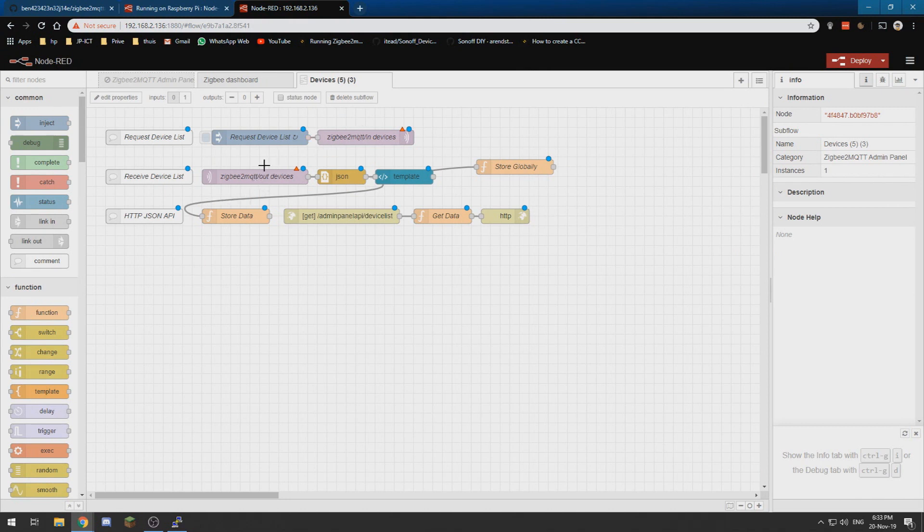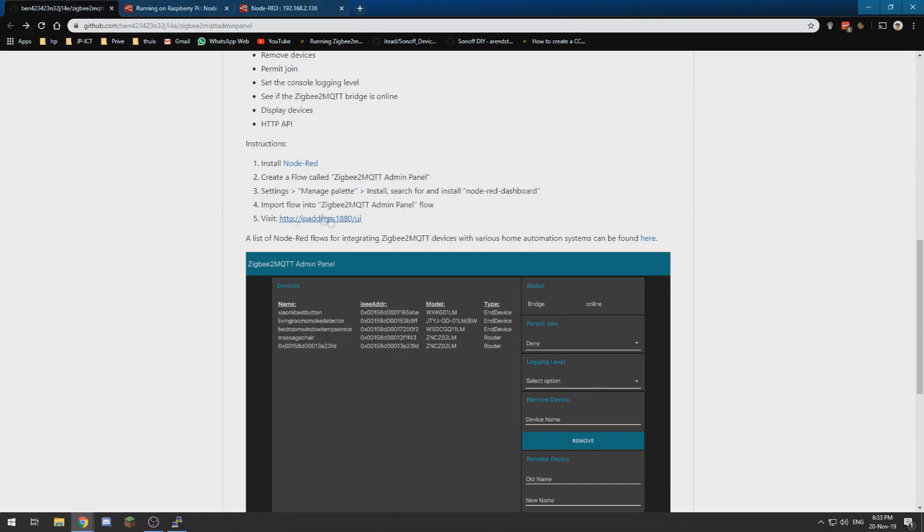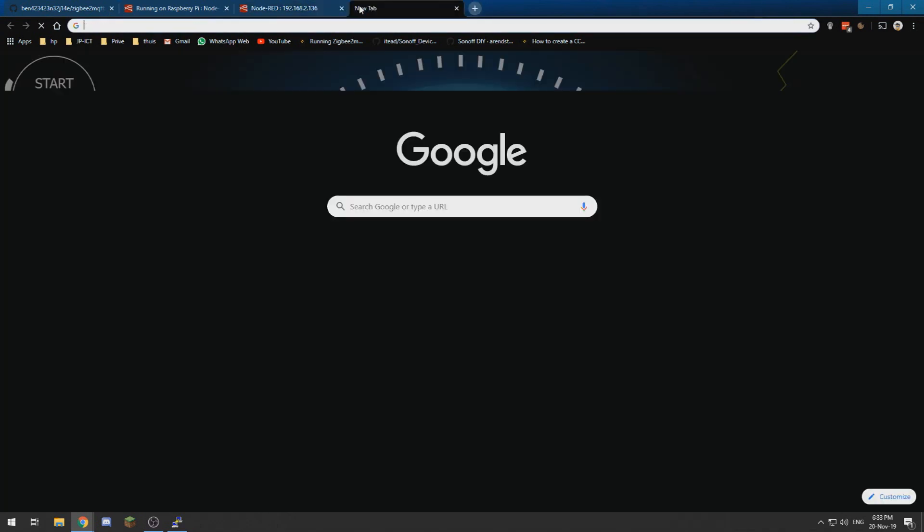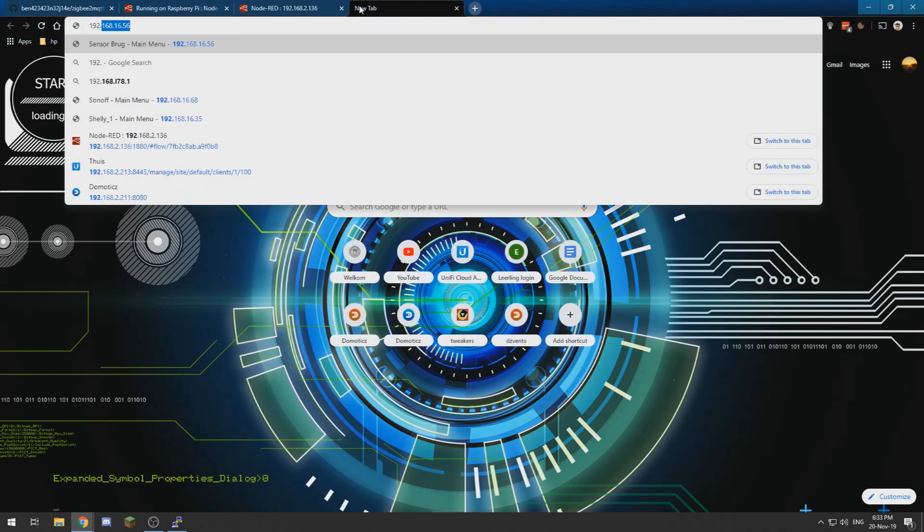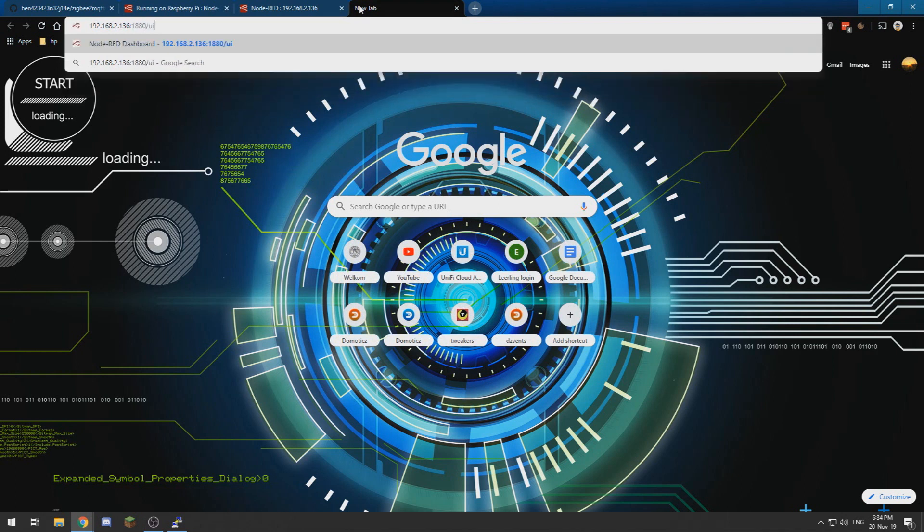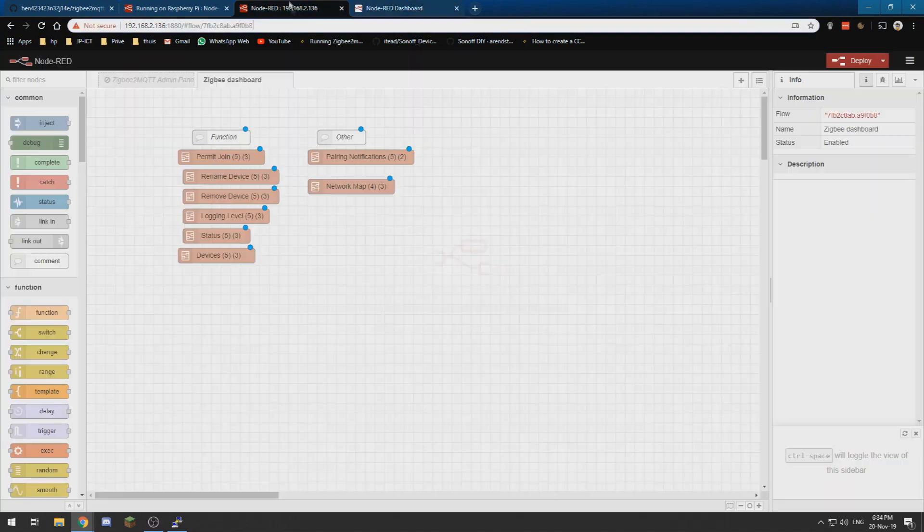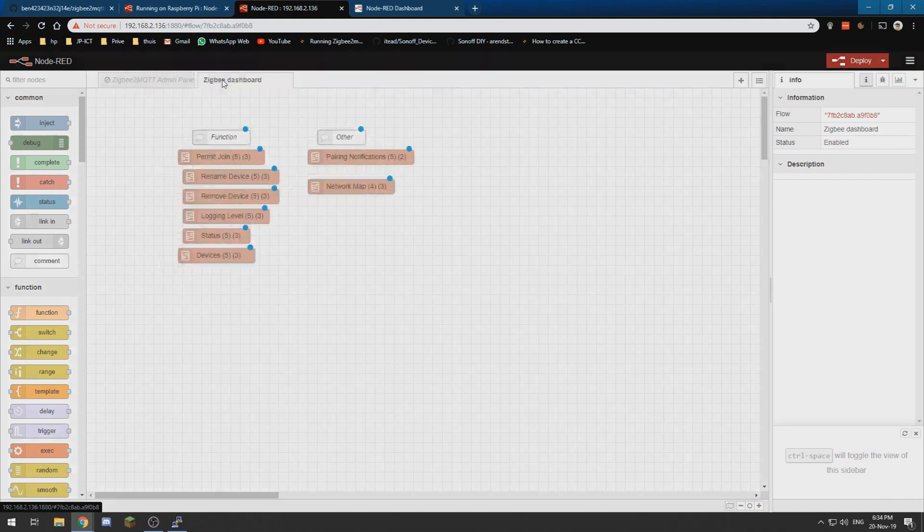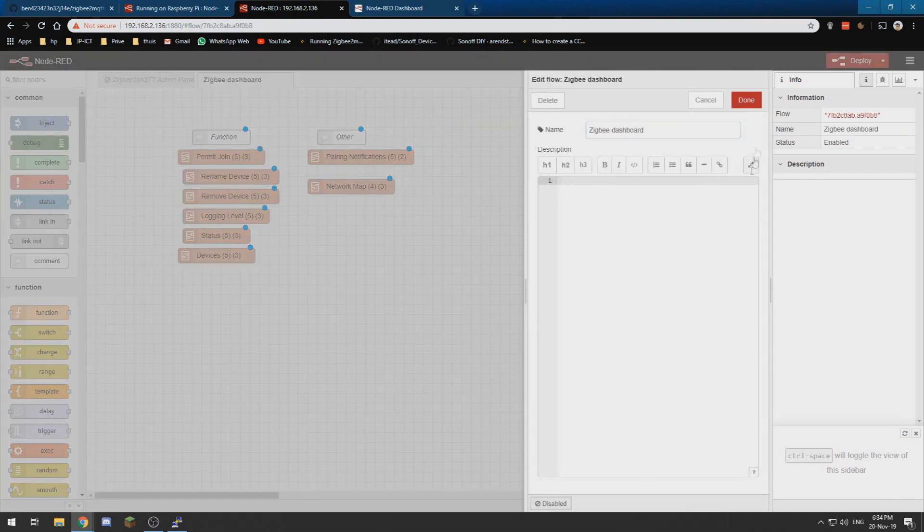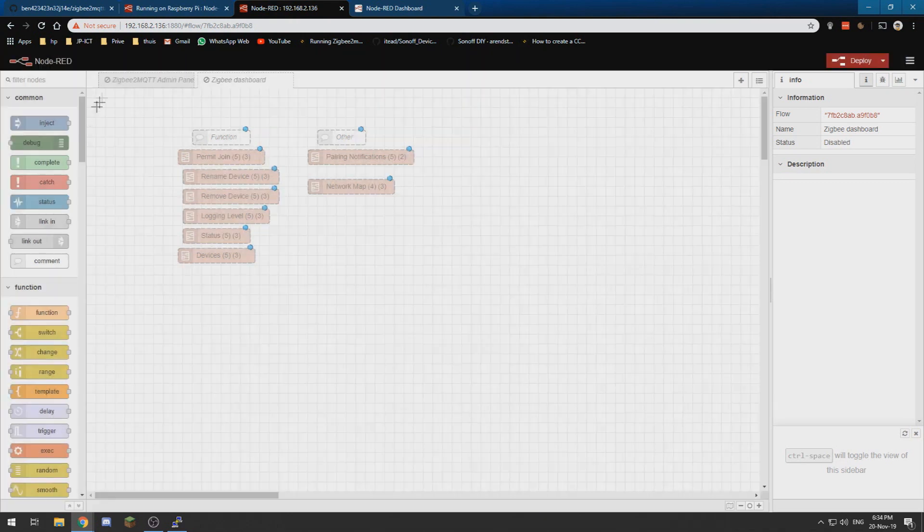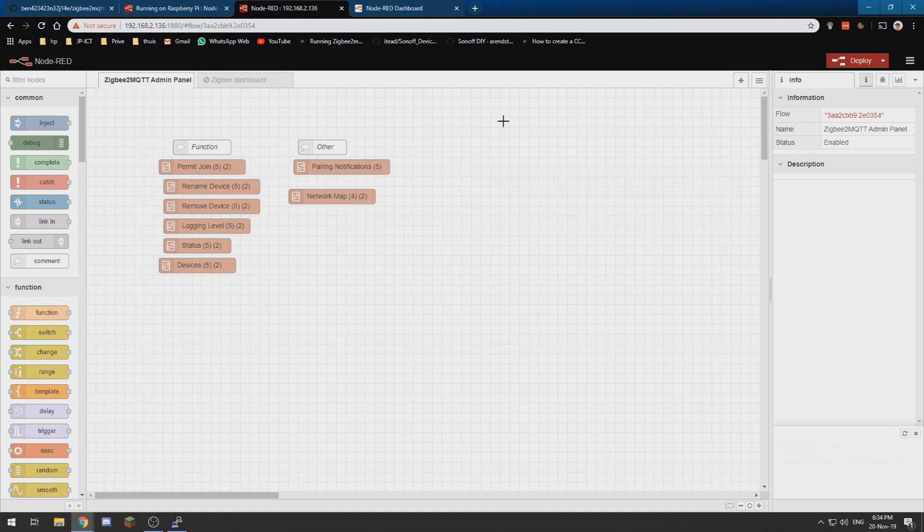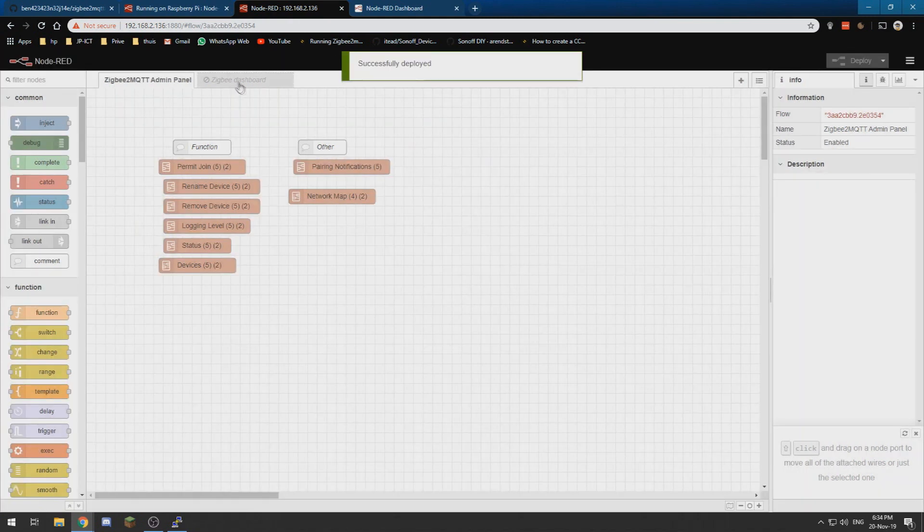If you have done that, it is all active and we can go to the UI, which is the IP address of your Raspberry Pi colon 1880 slash UI. If we go over there we will have our Node-RED dashboard. One crucial step we also need to take is we need to click deploy, otherwise it wouldn't deploy the changes we had made to our MQTT settings.